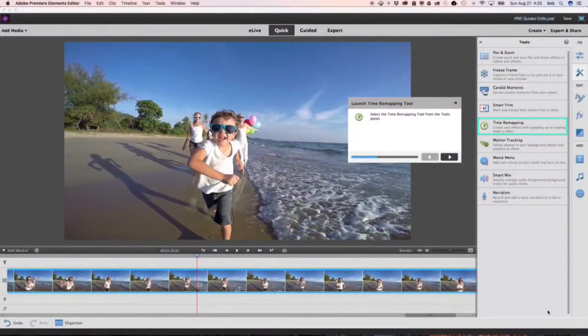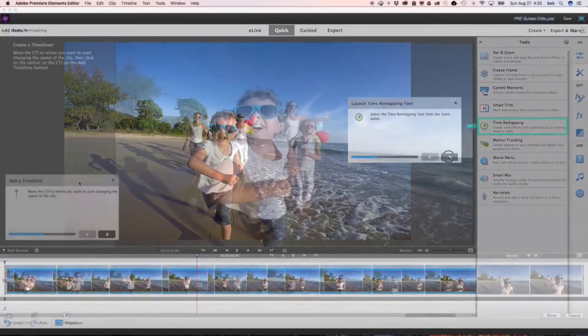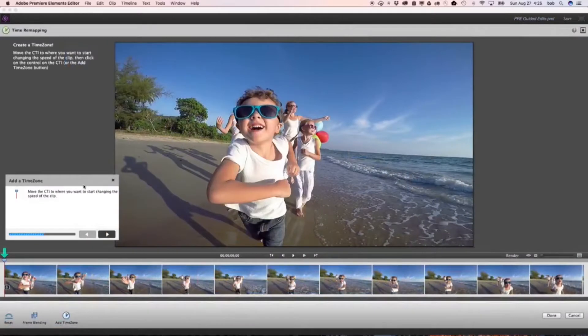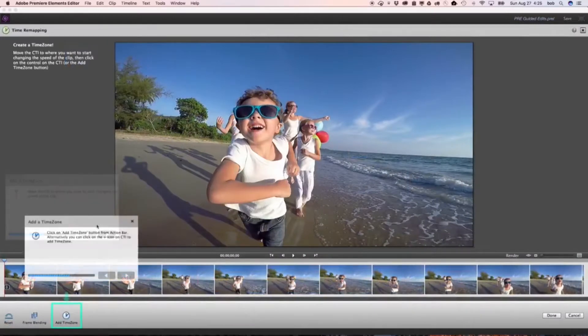Guided edits make it easy to learn new ways to edit and create with your videos, because they show you, step by step, how to get the results you want.